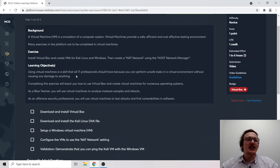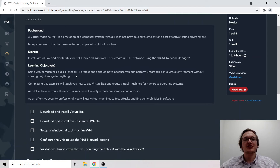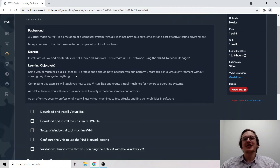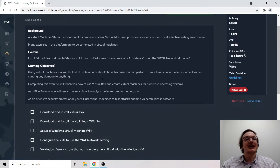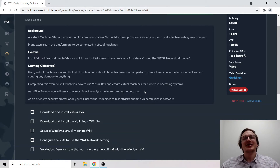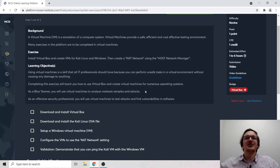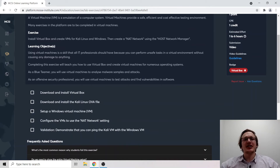Some examples: as a blue teamer you'll use virtual machines to analyze malware samples and attacks, or as an offensive security consultant you'll need virtual machines to test attacks and find vulnerabilities in software. I remember the first time I used VirtualBox — I had a hard time, it was quite challenging. But once you do it, it's actually really easy, and it's a skill you'll use throughout your entire career.